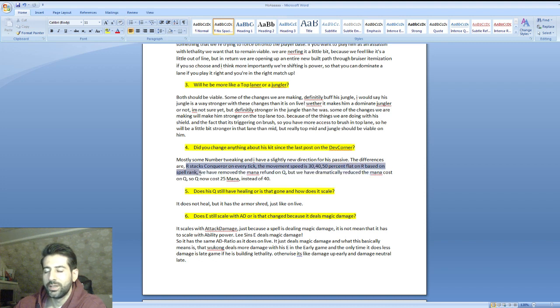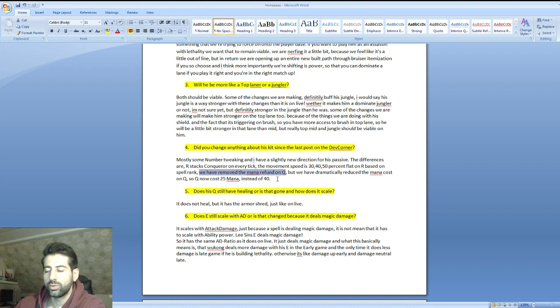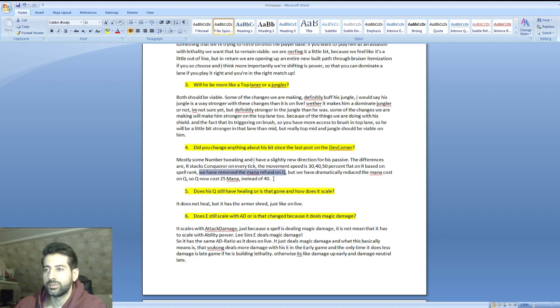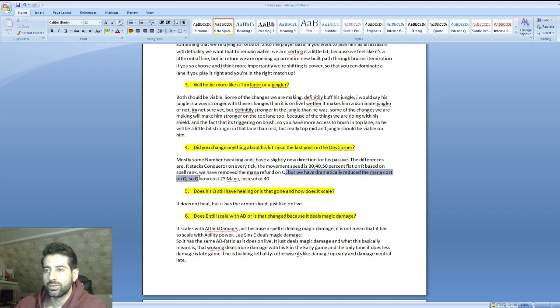We've removed the mana refund on Q. They should bring it back to be honest, this is really bad for Wukong because his mana pool is too bad and his mana sustain is too bad. We have dramatically reduced the mana cost on Q though, so Q now costs 25 instead of 40, which is not enough in my opinion.